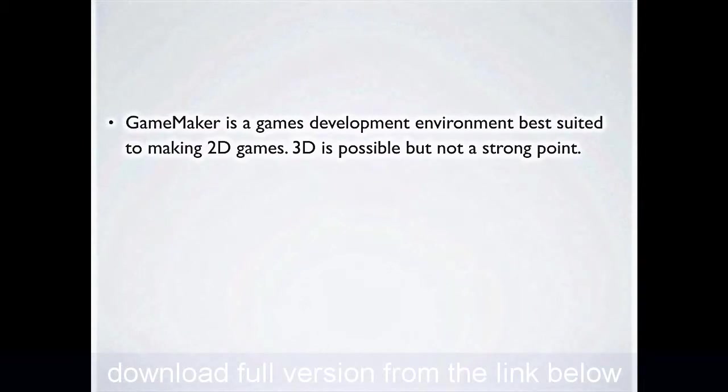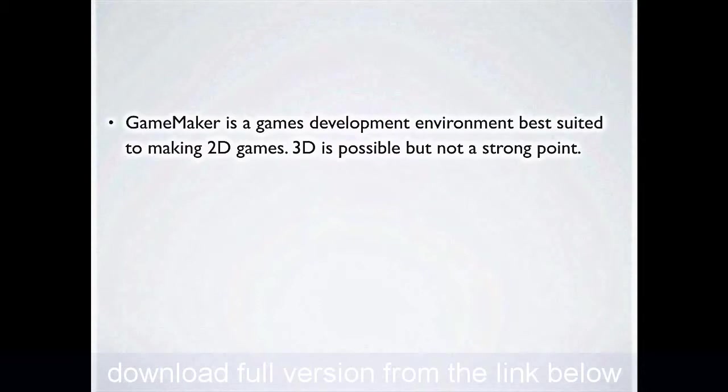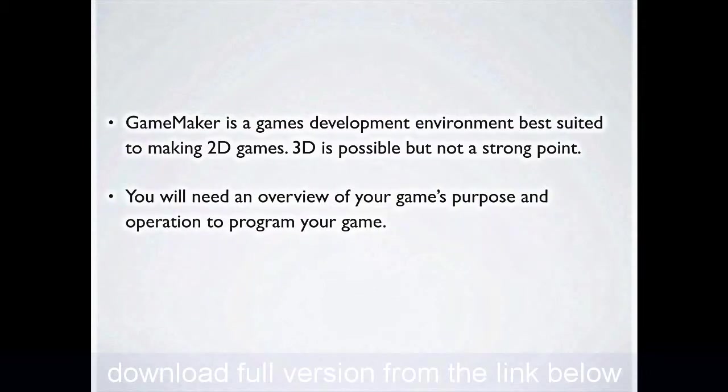3D games like First Person Shooter can be done if you've got the professional version of Game Maker, but it's not really a strong point of the game, and it's really for the more advanced students.